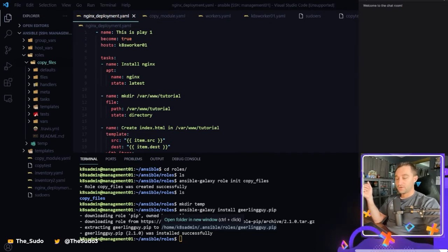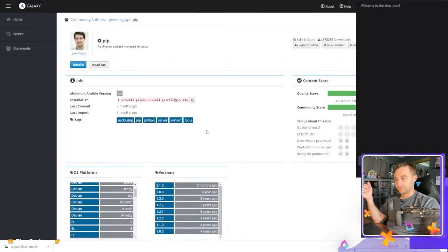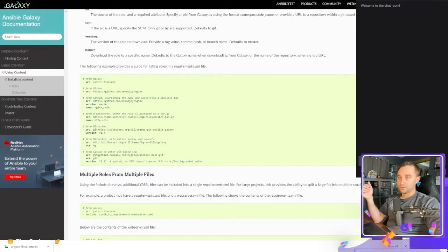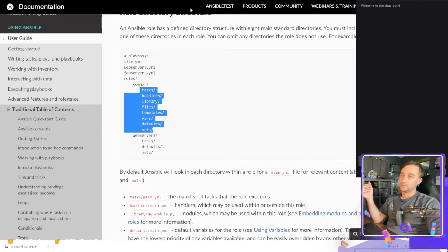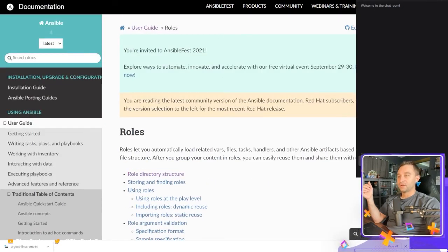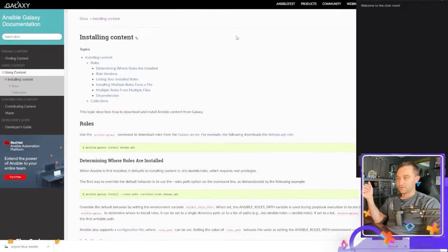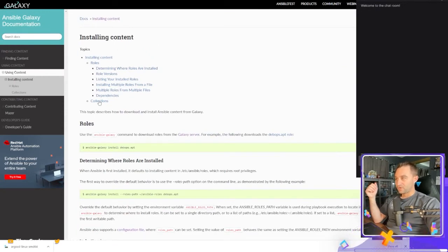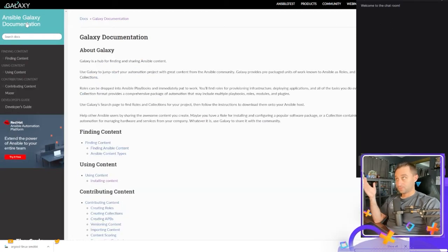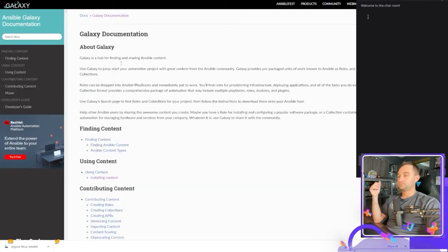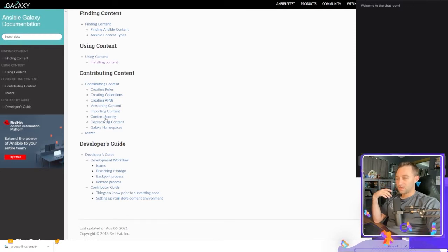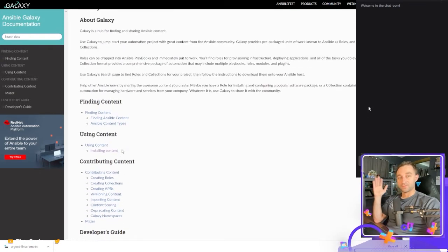So if you're interested in Ansible galaxy and how to use it, how to upload your own roles and collections, there's tons of documentation on it over on Red Hat's website, not Red Hat, I'm sorry, the Ansible documentation website. So you've got installing content collections. I'm in the Ansible galaxy documentation section and there's creating roles, scoring, importing, release process, all that good stuff is here.